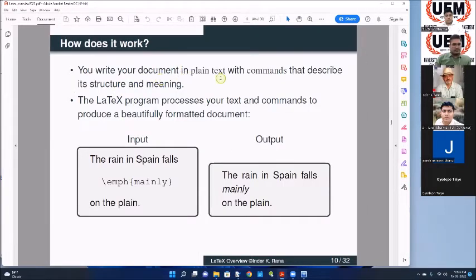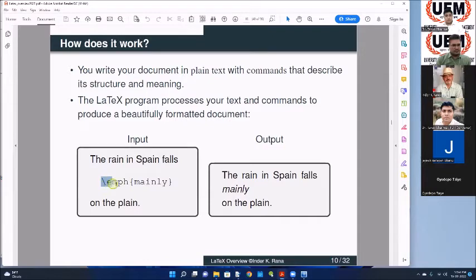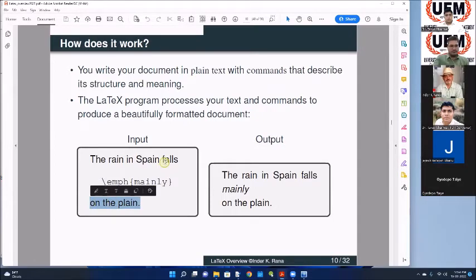In your LaTeX document, you write in plain text with commands that describe its structure and meaning. For example, input in your document could be 'The rain in Spain' - this is ordinary text. When you use the command '\emph{...}' - emphasize - and in the brackets you put what you want to emphasize, say 'mainly on the plane', this is the command. When you compile, the output will be: 'The rain in Spain. False.' and 'mainly' will be emphasized - it will be in italics.